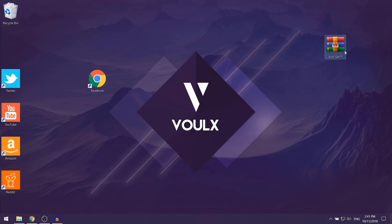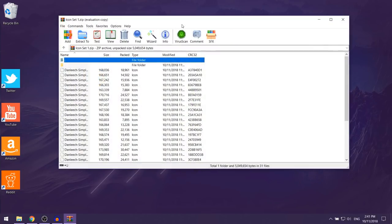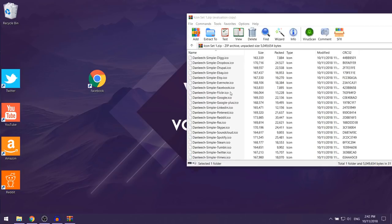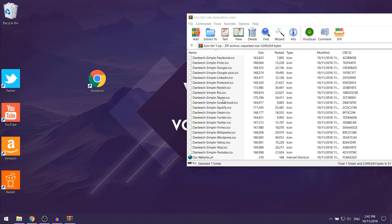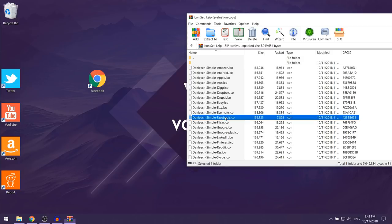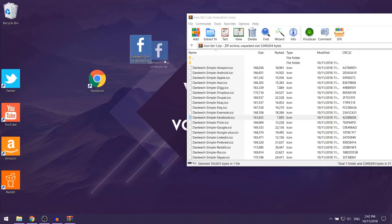Open the zip file and you're going to see a list of files. Find the actual website icon you want — I want Facebook, and you can see it here; the files should be in alphabetical order. Drag it over onto your desktop and you'll see the Facebook picture.